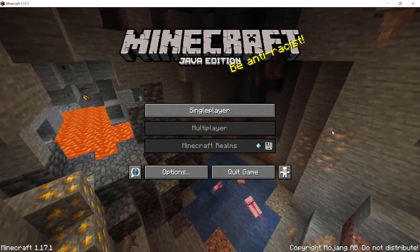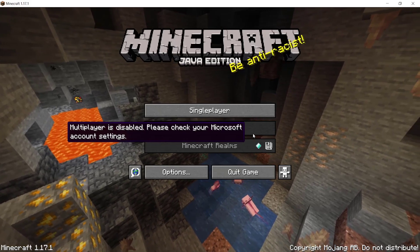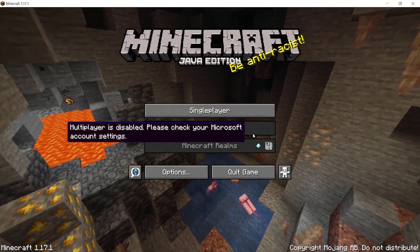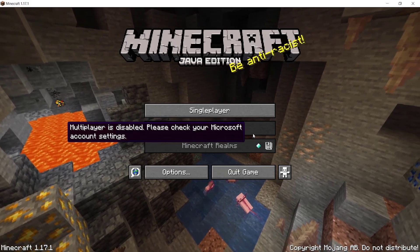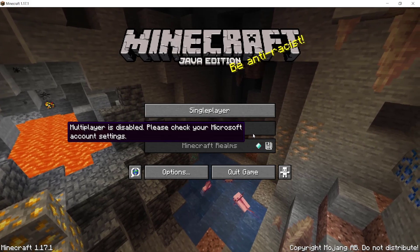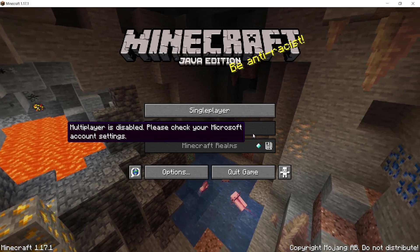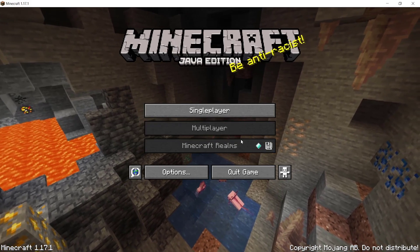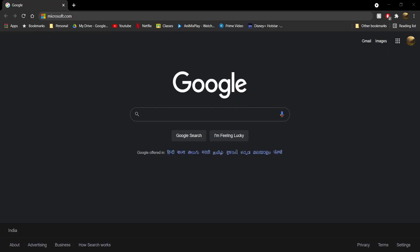Hey everyone, it's Hirafoom here. In this video, I'm going to show you how to fix the multiplayer is disabled error in Minecraft Java Edition. The first thing you want to do is open up your favorite web browser.